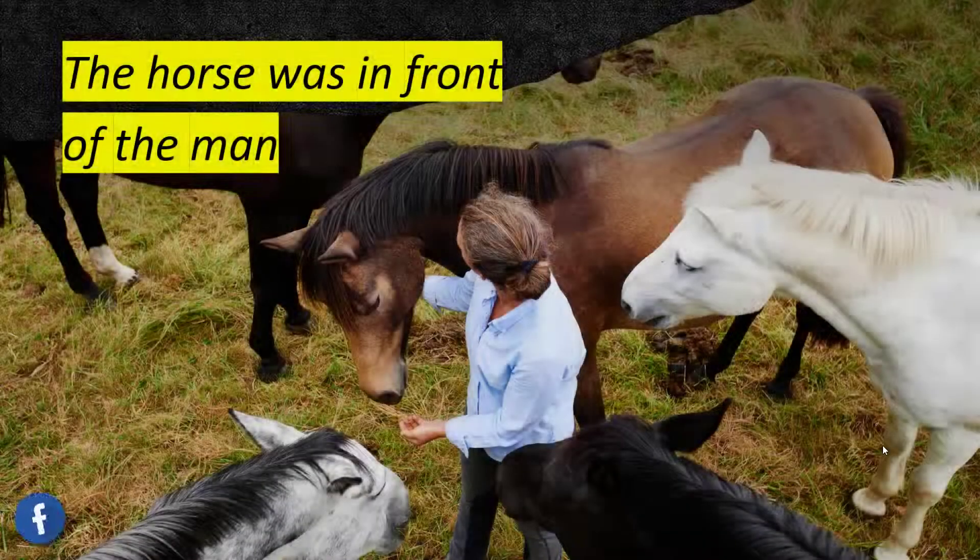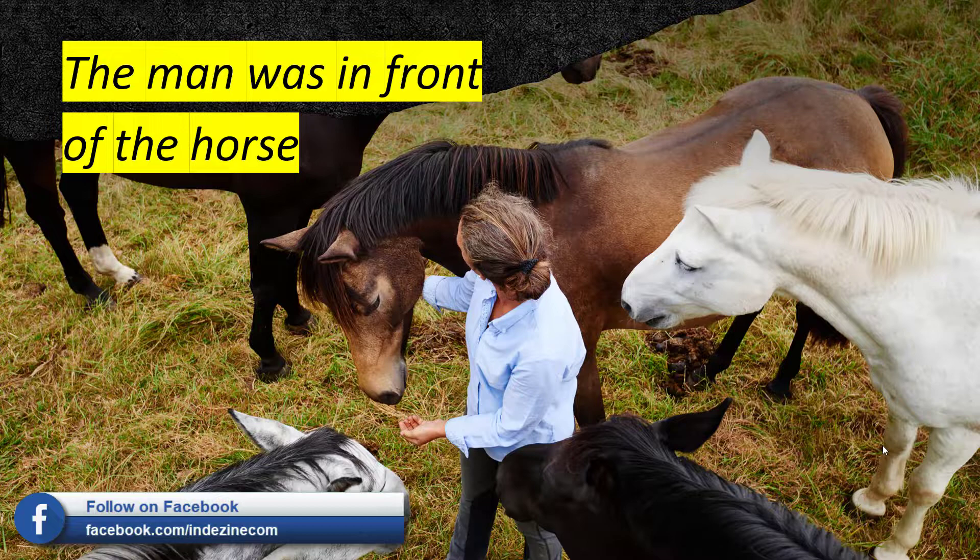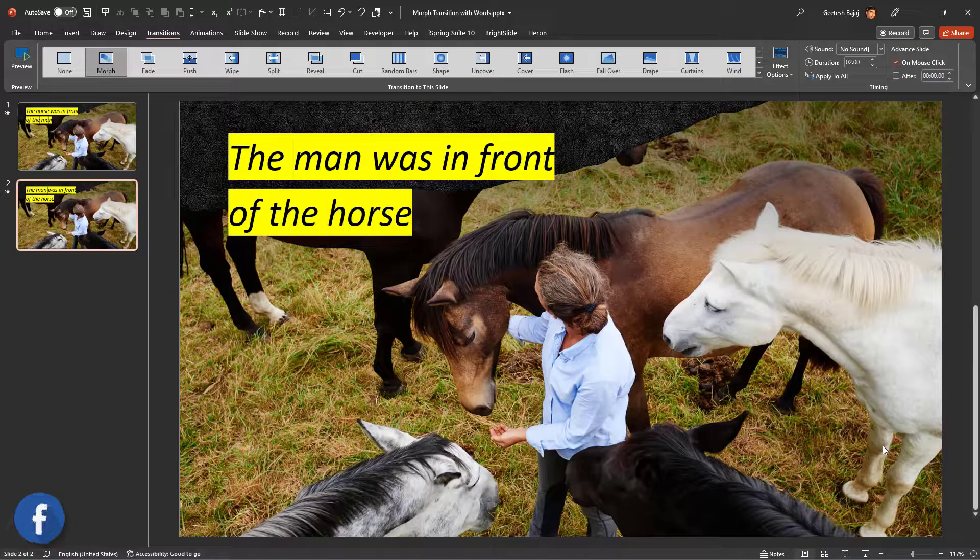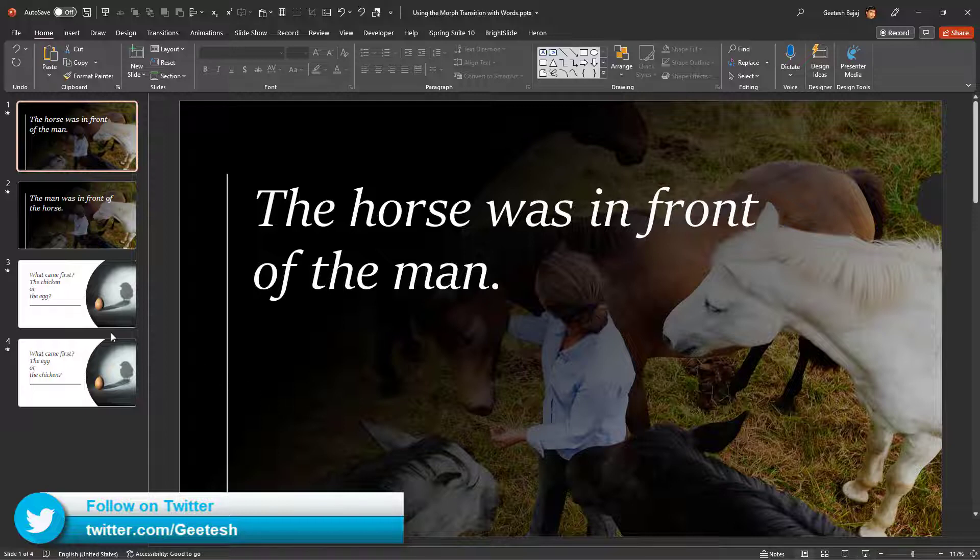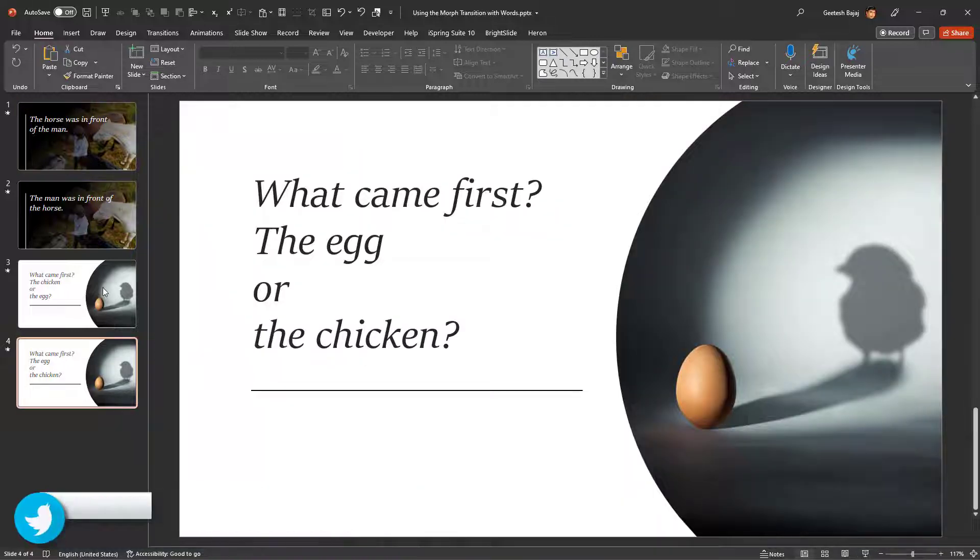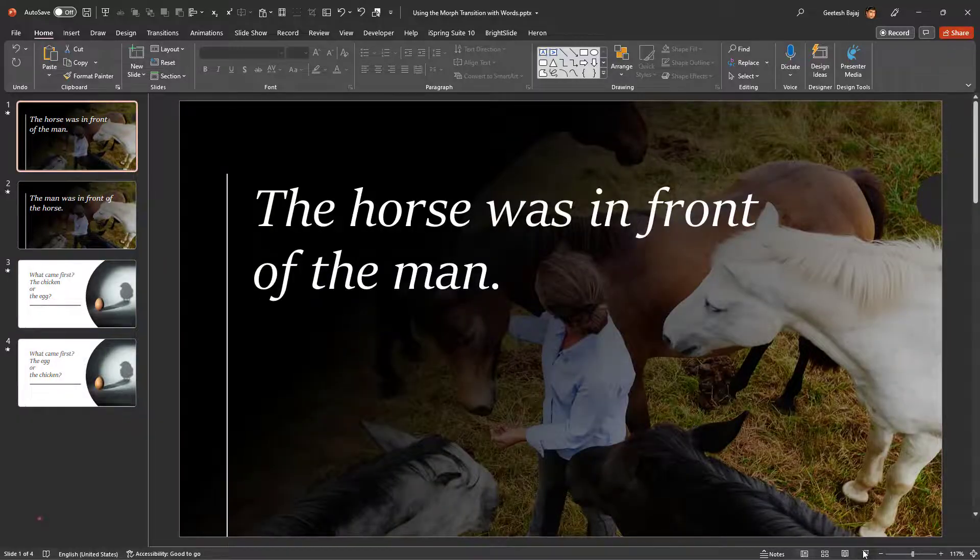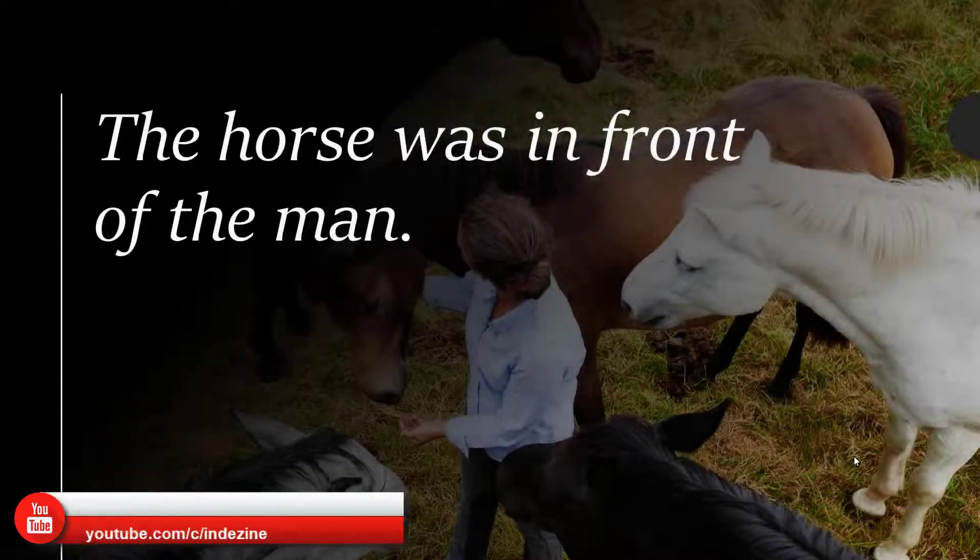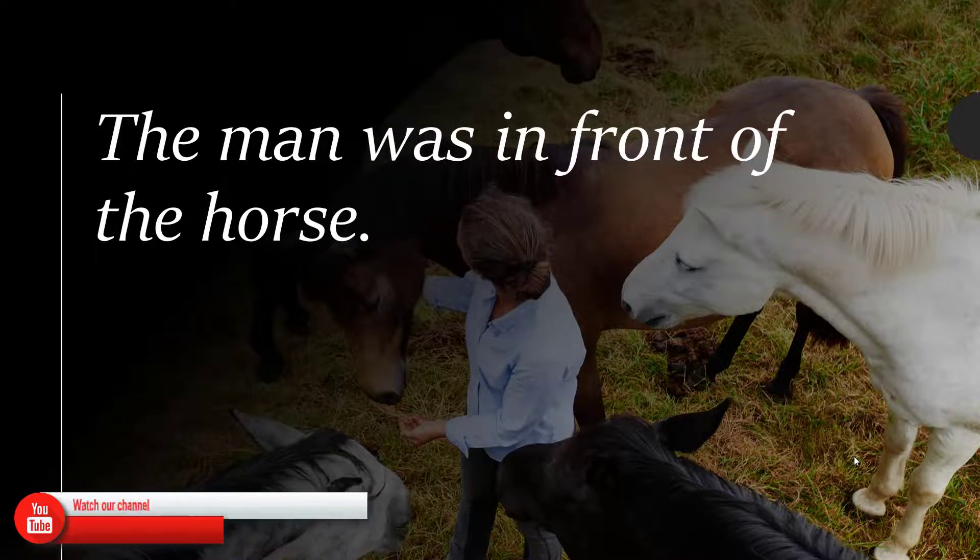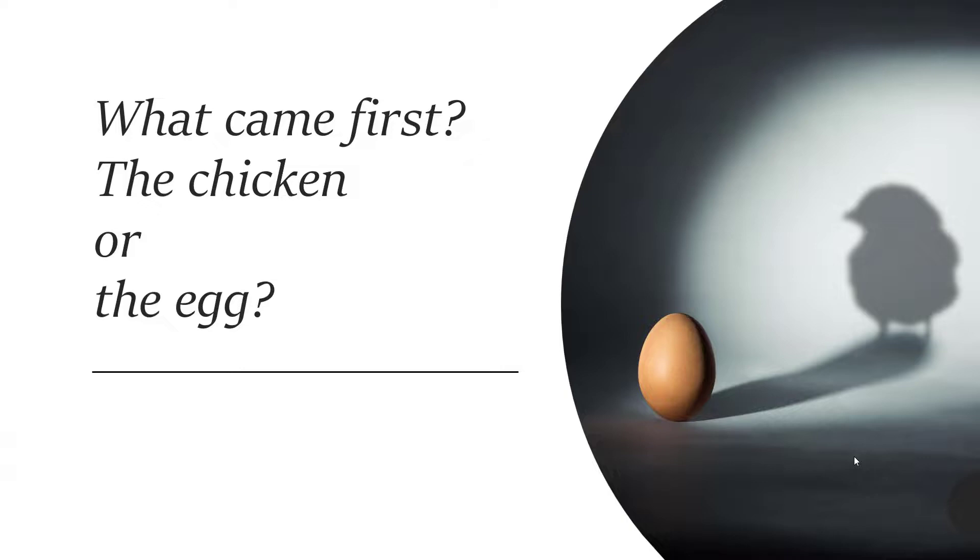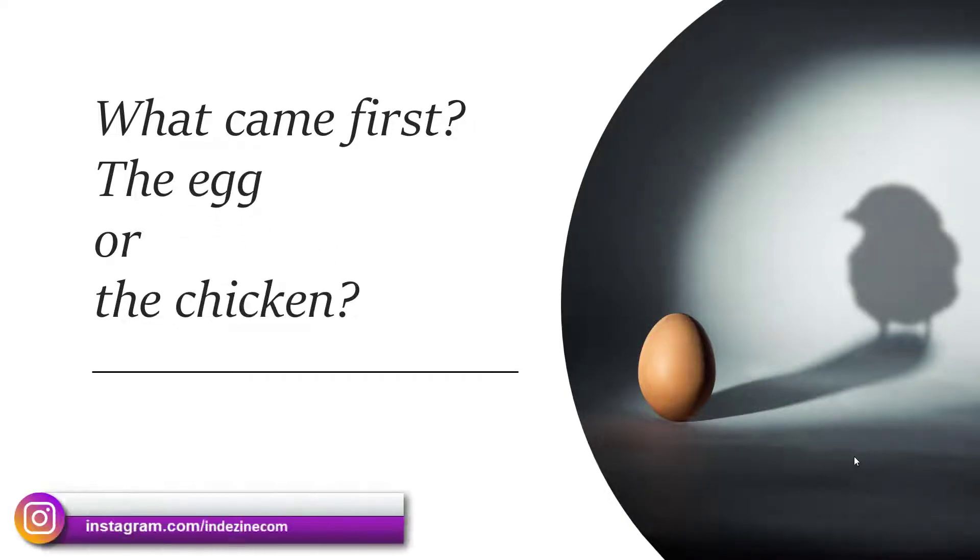Let's go and play this presentation: the horse was in front of the man, and the man was in front of the horse. Similarly, I've created some more variations of the font and made two more slides: what came first, the egg or the chicken, or the chicken or the egg. What came first, the chicken or the egg? What came first, the egg or the chicken?